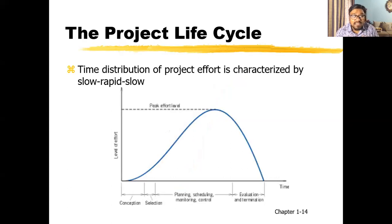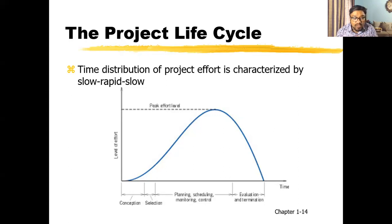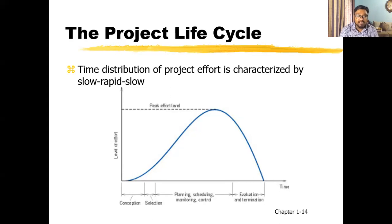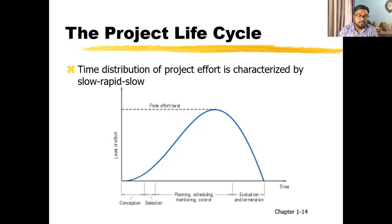Here is another example of a project life cycle presented another way. You have: conception of the project, then selection of a project, then planning, scheduling, monitoring and controlling, then evaluation and termination. In the first phase — conception — you clearly define what the project is, what the goals and objectives are, what the budget will be, and what the time frame is.